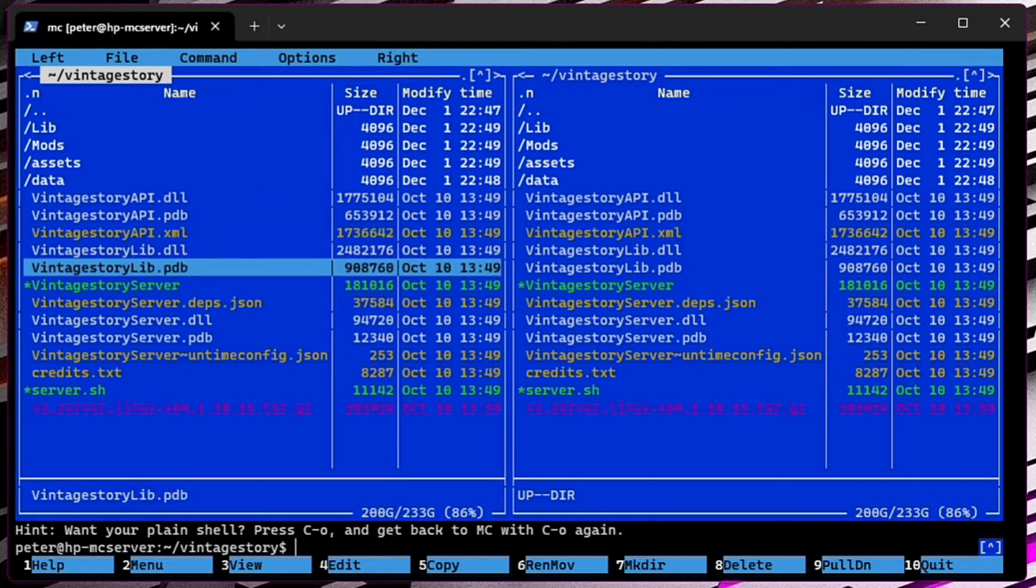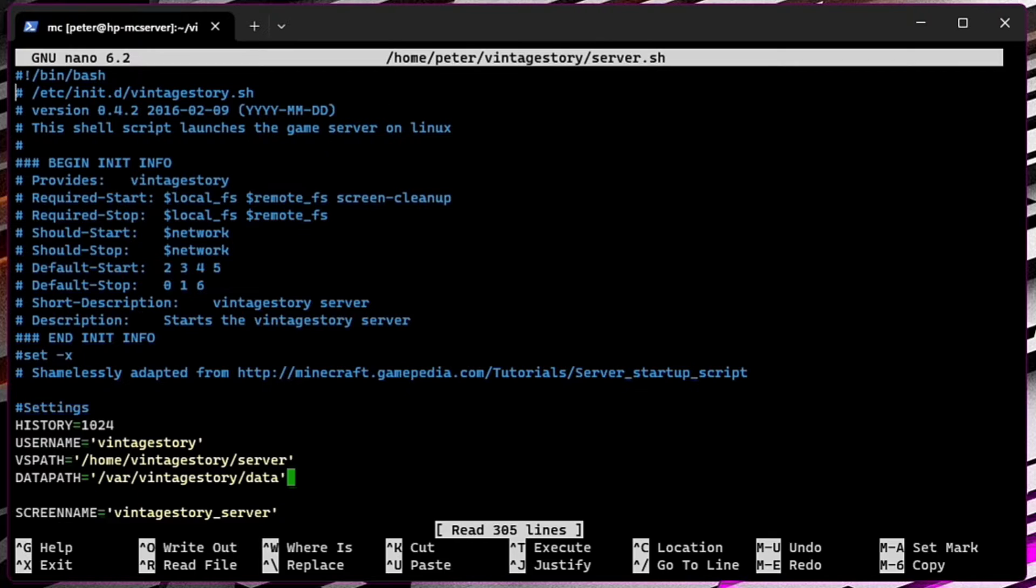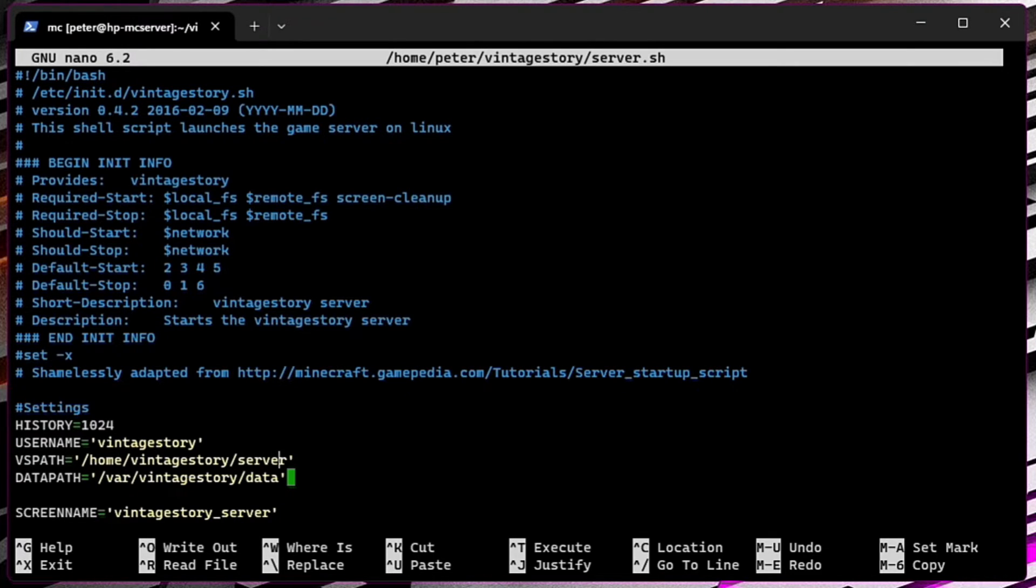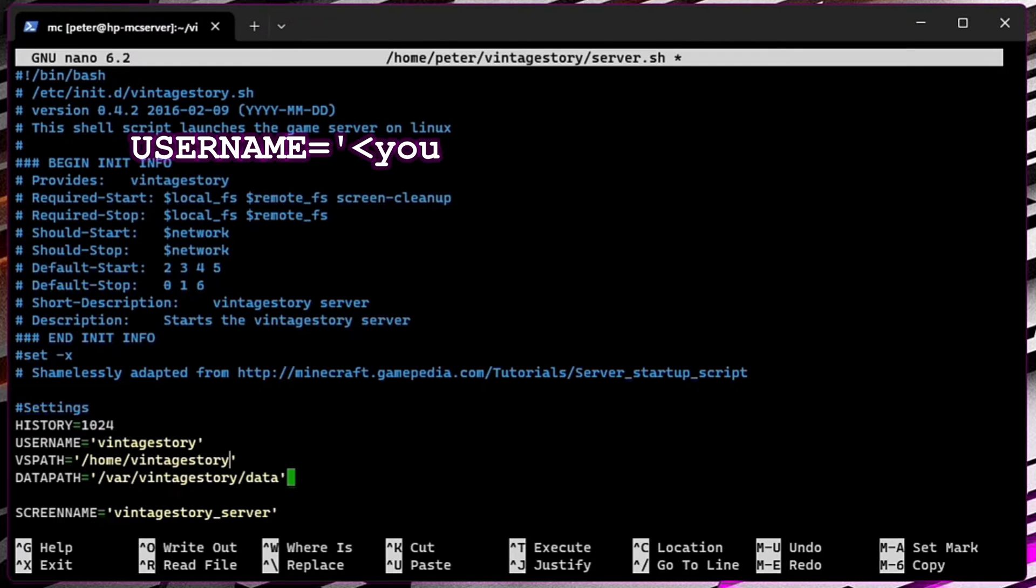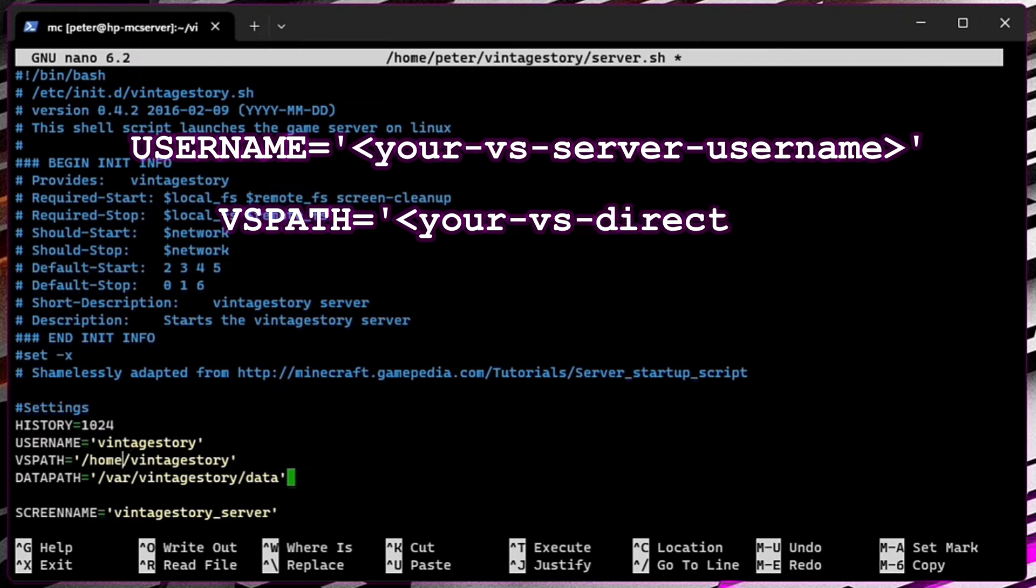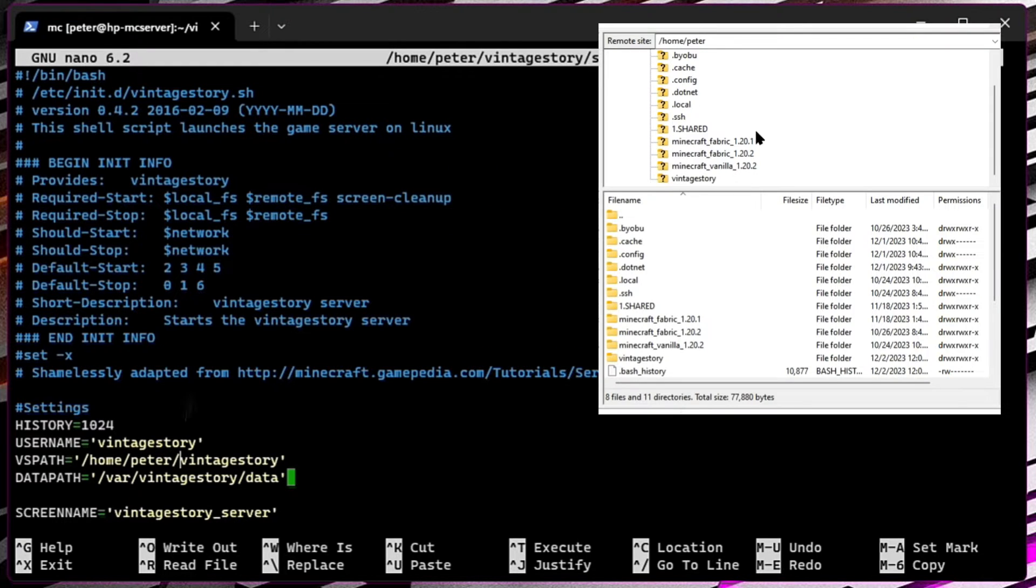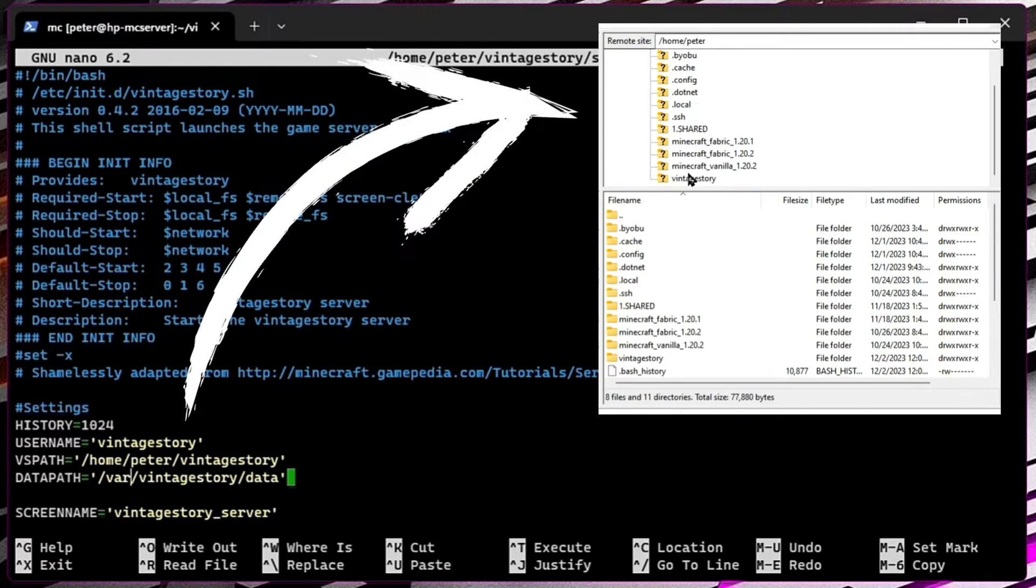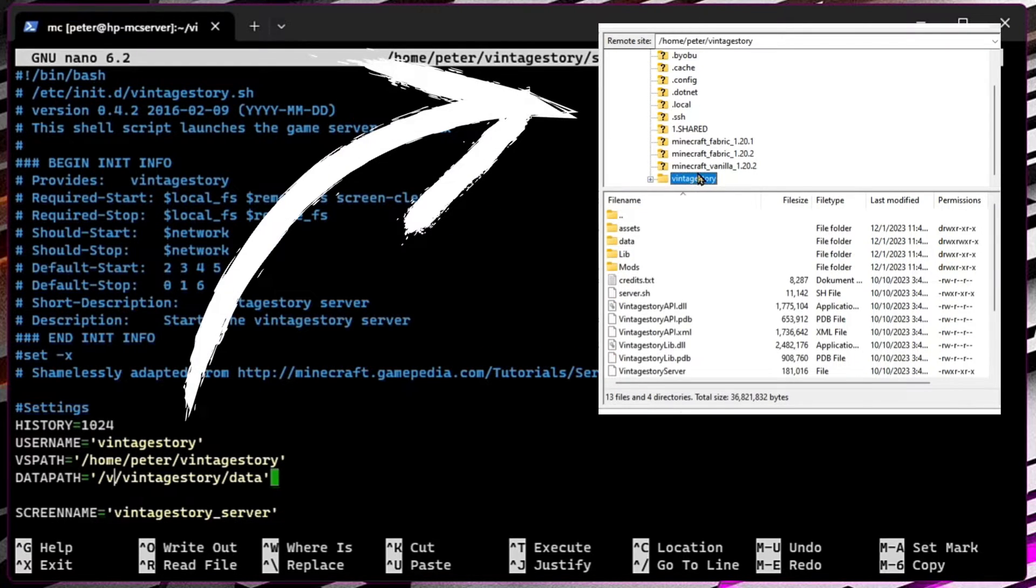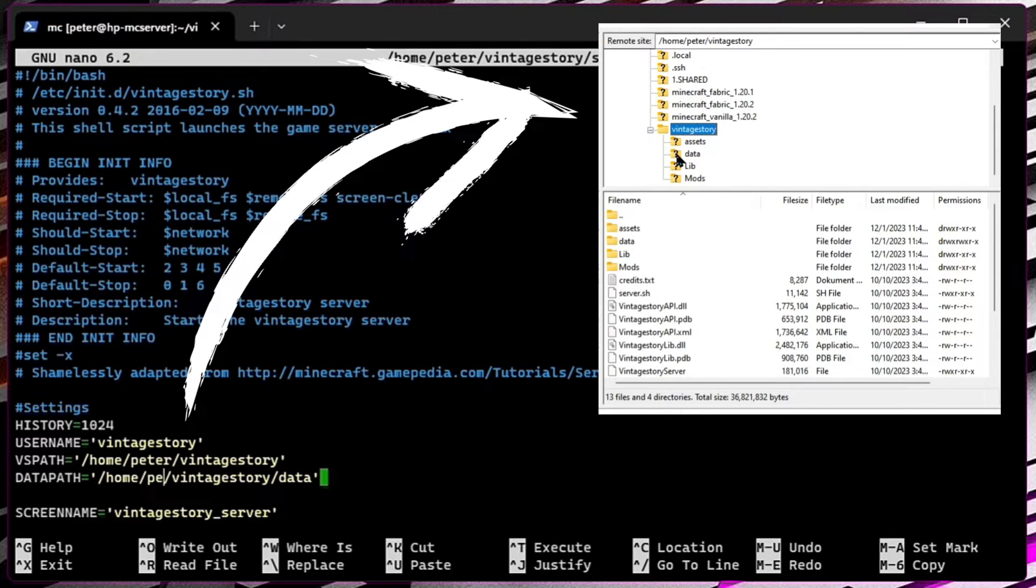Next, we need to change these parameters. I am going to use Midnight Commander for that. Vintage Story directory path and data path is the location of our save files. By using a file transfer app between my PC and the server, like FileZilla, I can check what is the correct path.